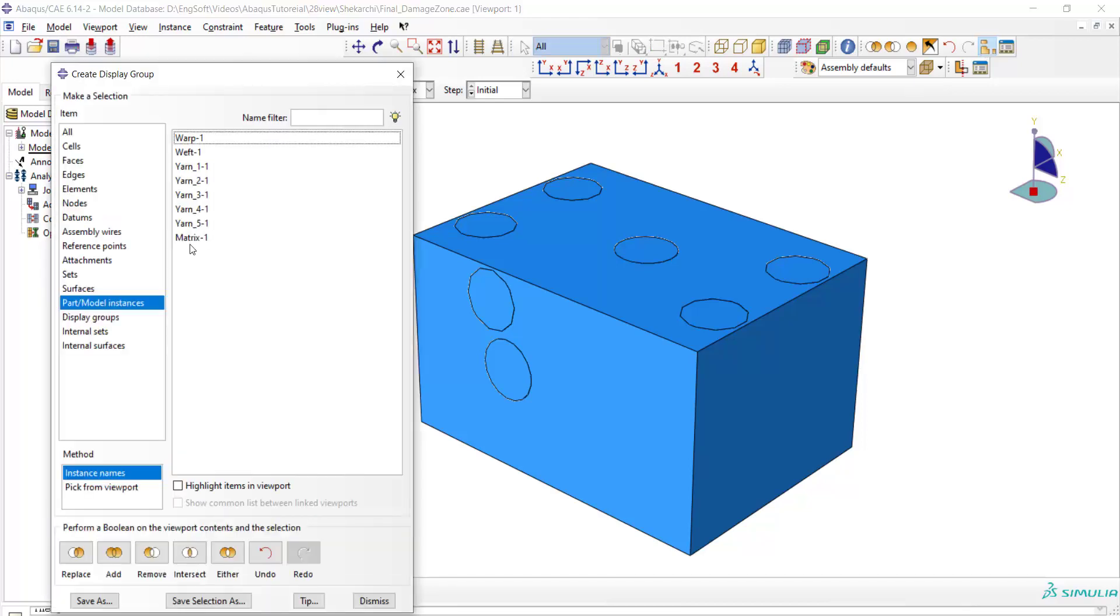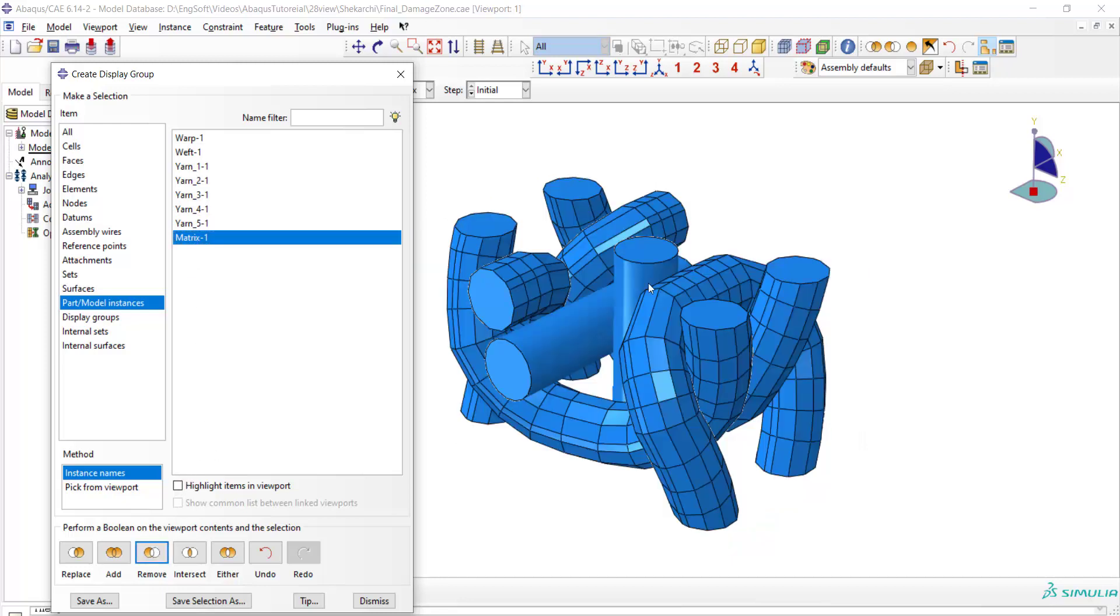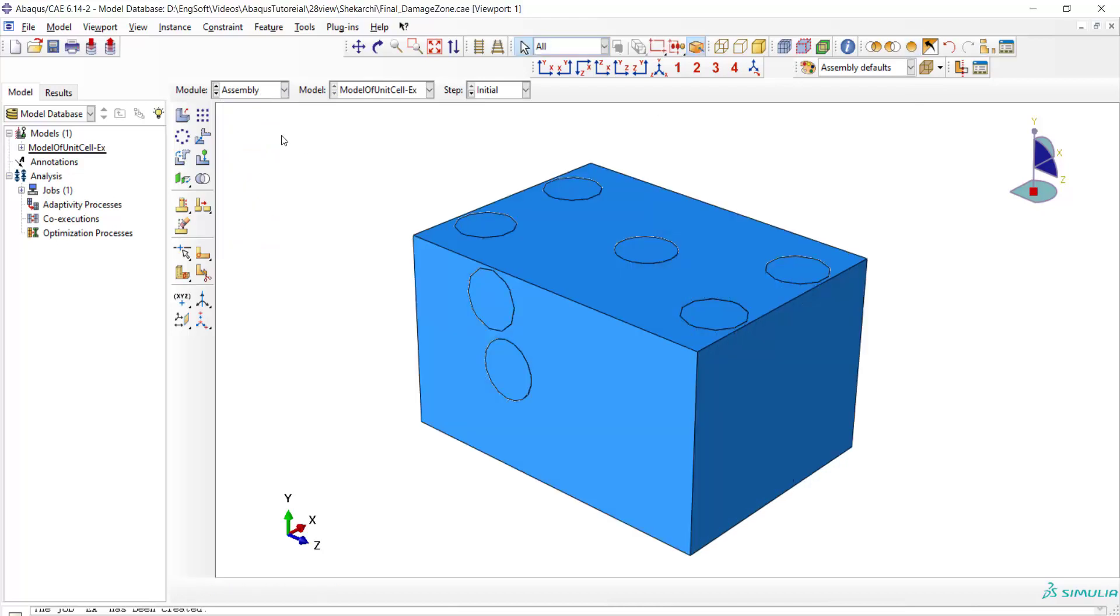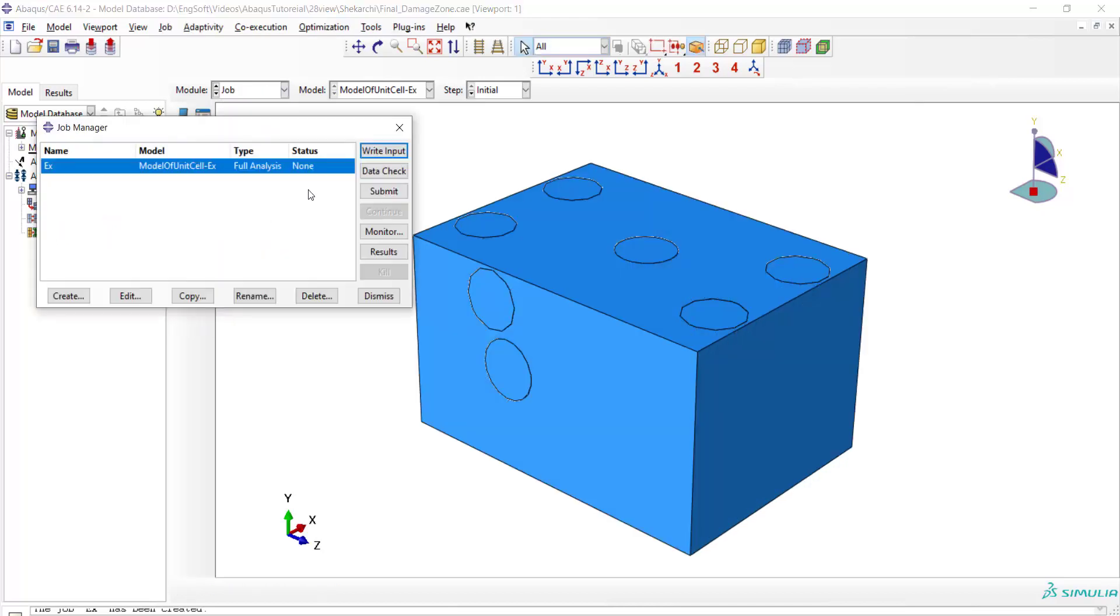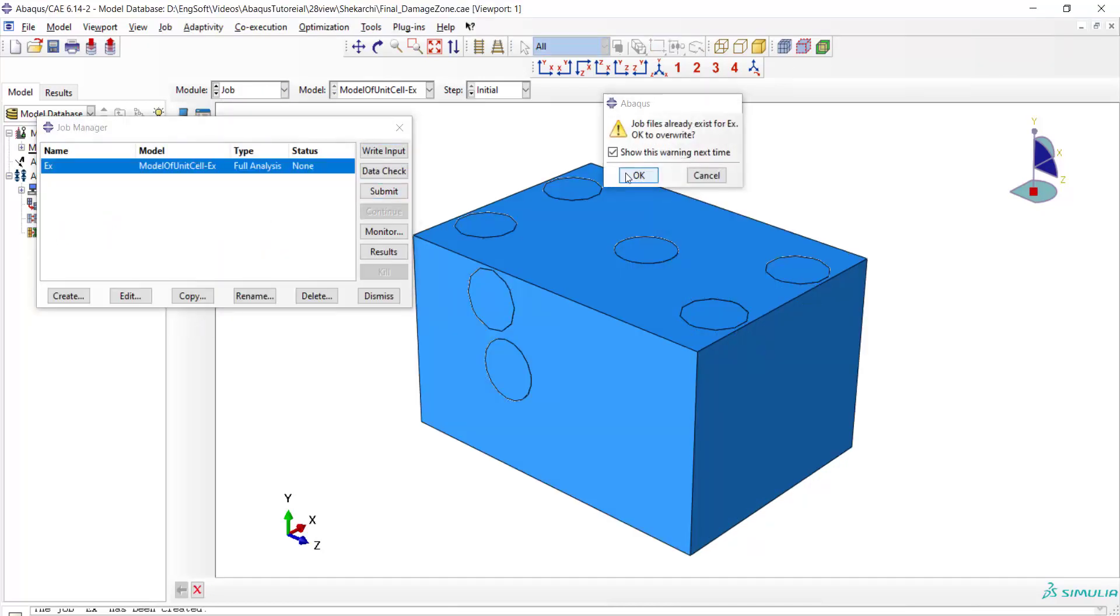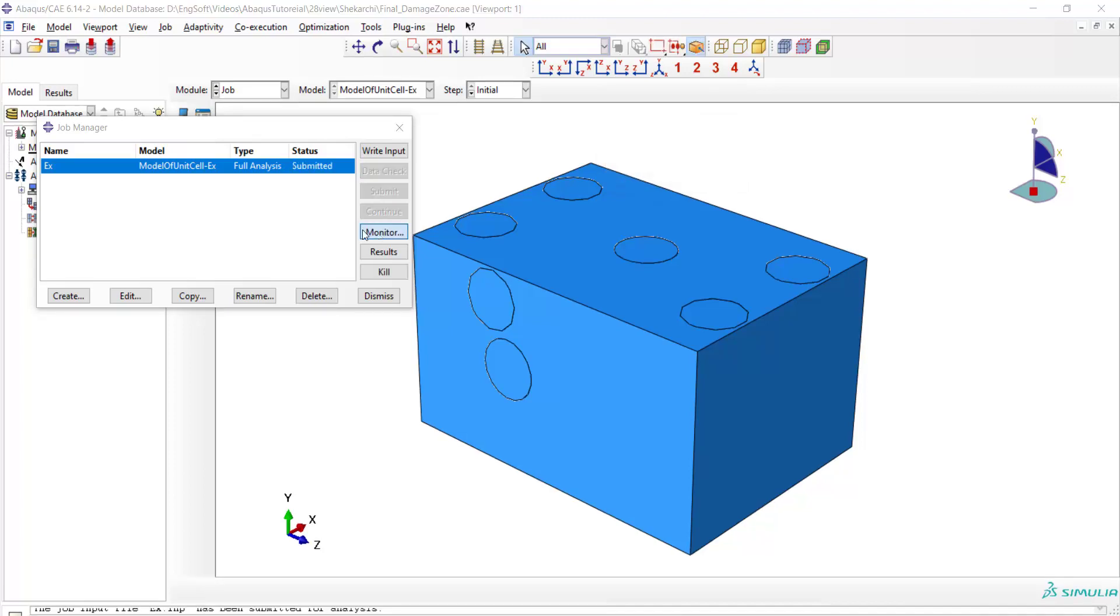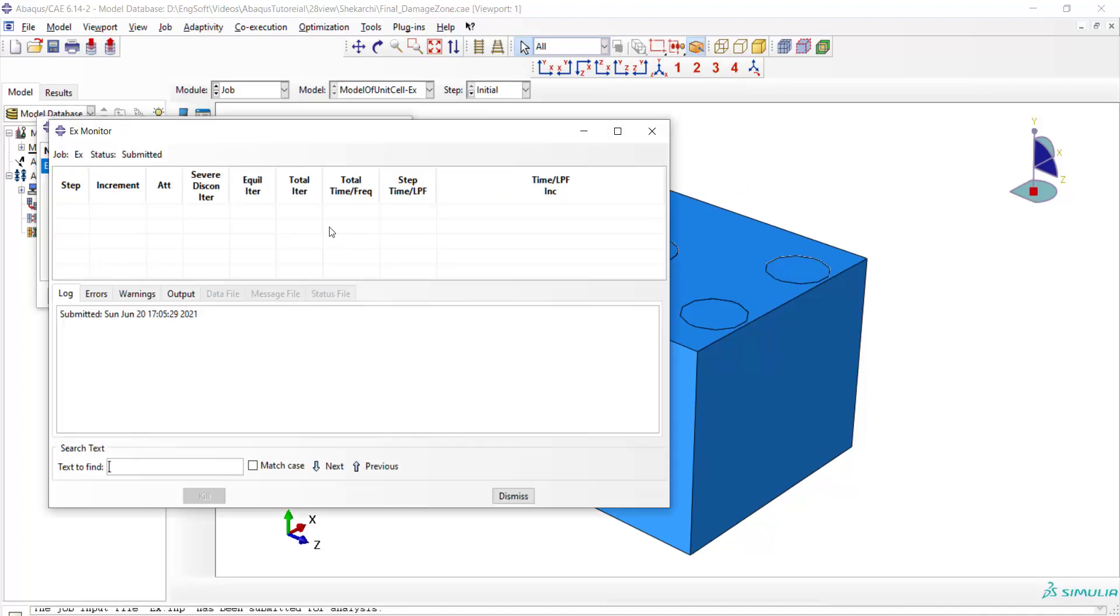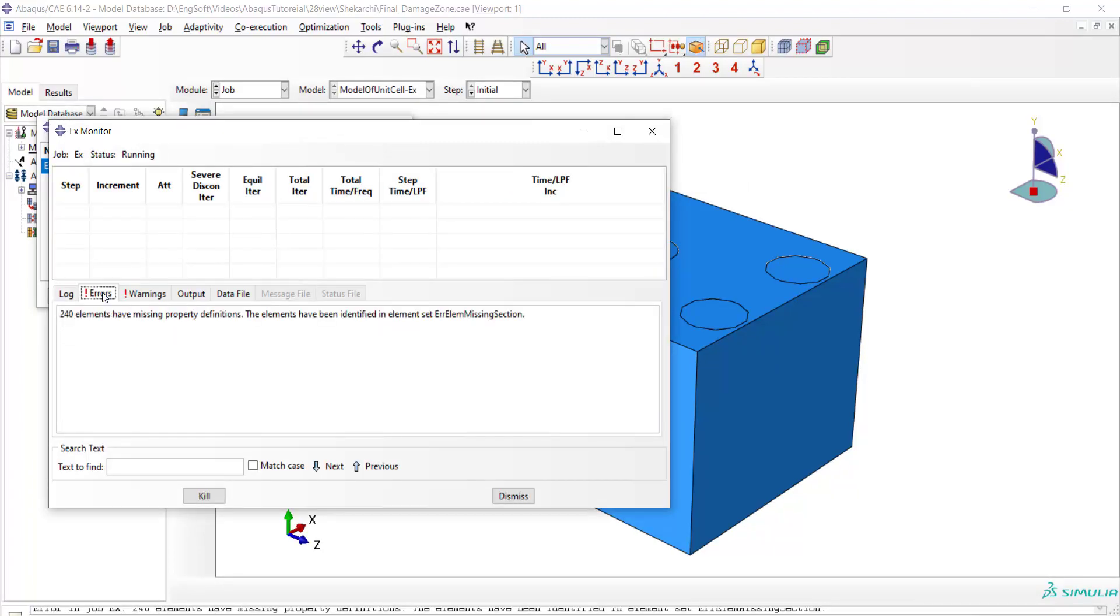Welcome to this video. Sometimes we have a complicated model, as you can see in this assembly, and after running the job we encounter with some errors. Here we encounter with an error where we can see that some elements have missing property definitions.